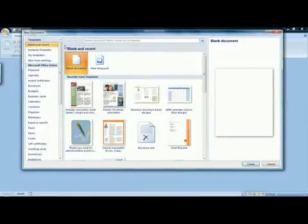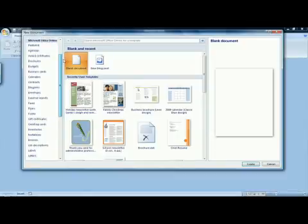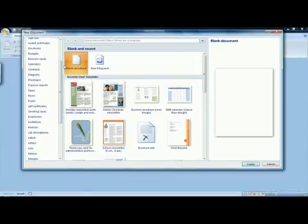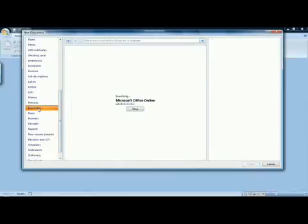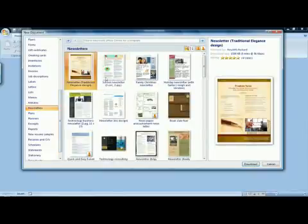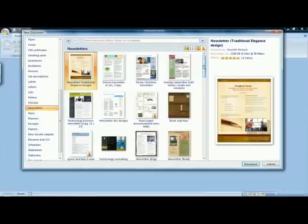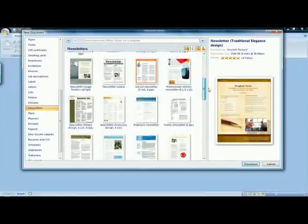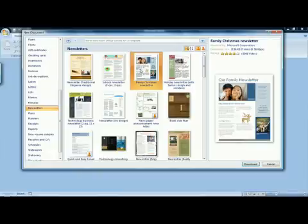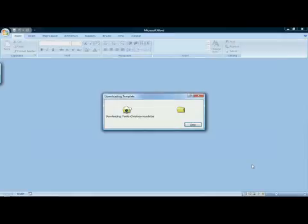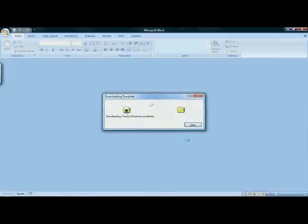This will bring up the New Document dialog box. Scroll down the list to the left until you find the type of document you want to create. In this instance, we're going to make a newsletter. The different newsletter designs that are available will be displayed, and there are many to choose from. Choose a design appropriate for what you're doing. I'm going to make a family Christmas newsletter, and click Download. A new document based on that template will be created for you.